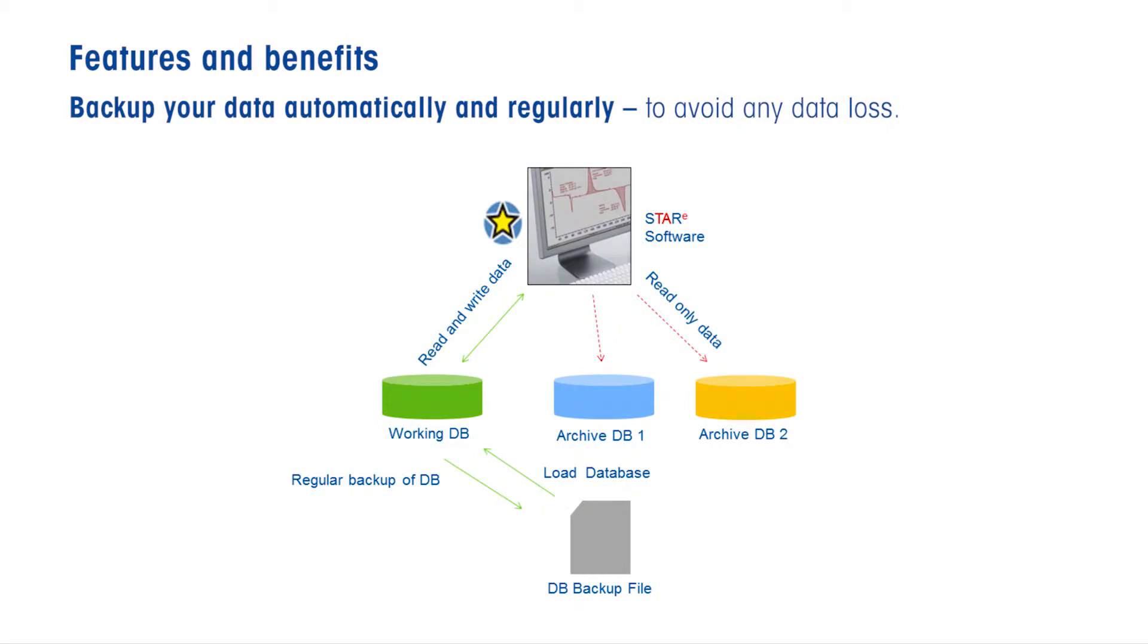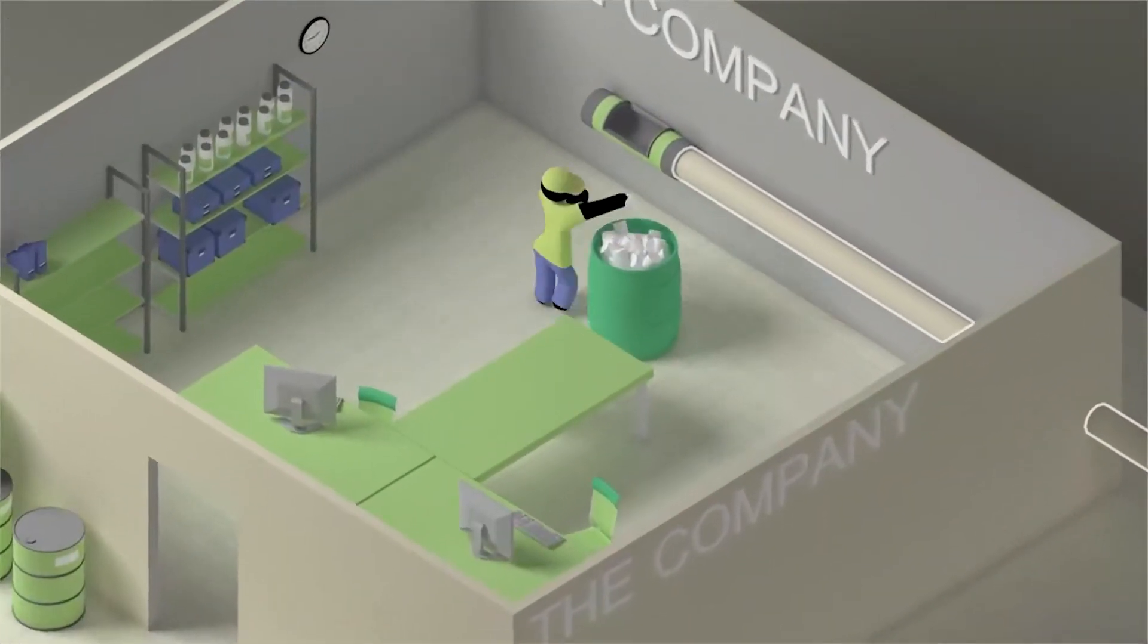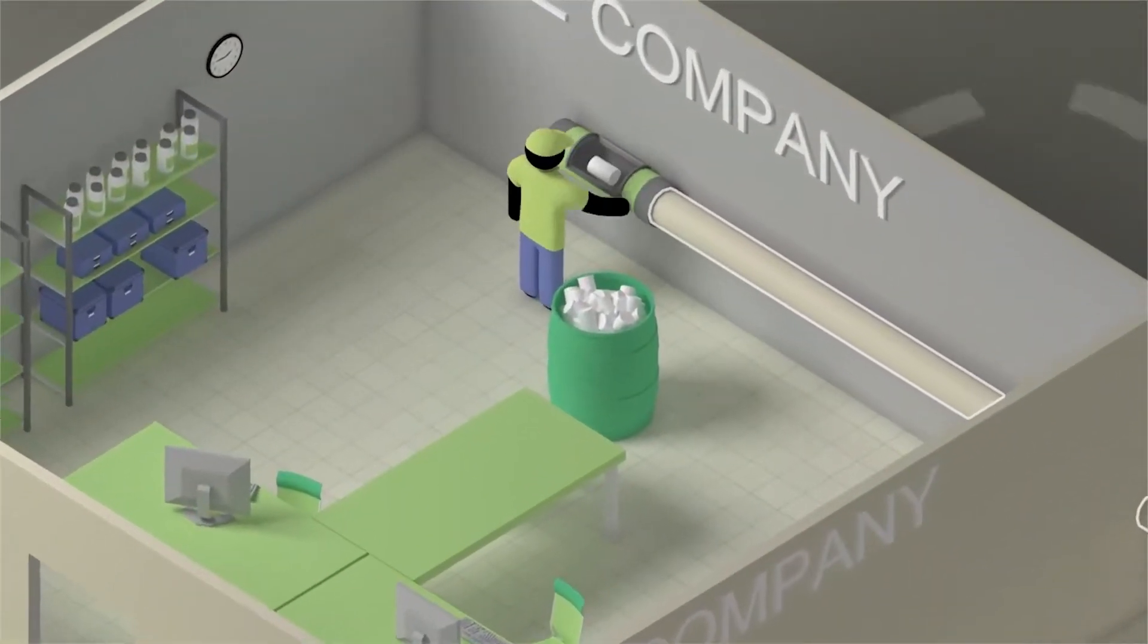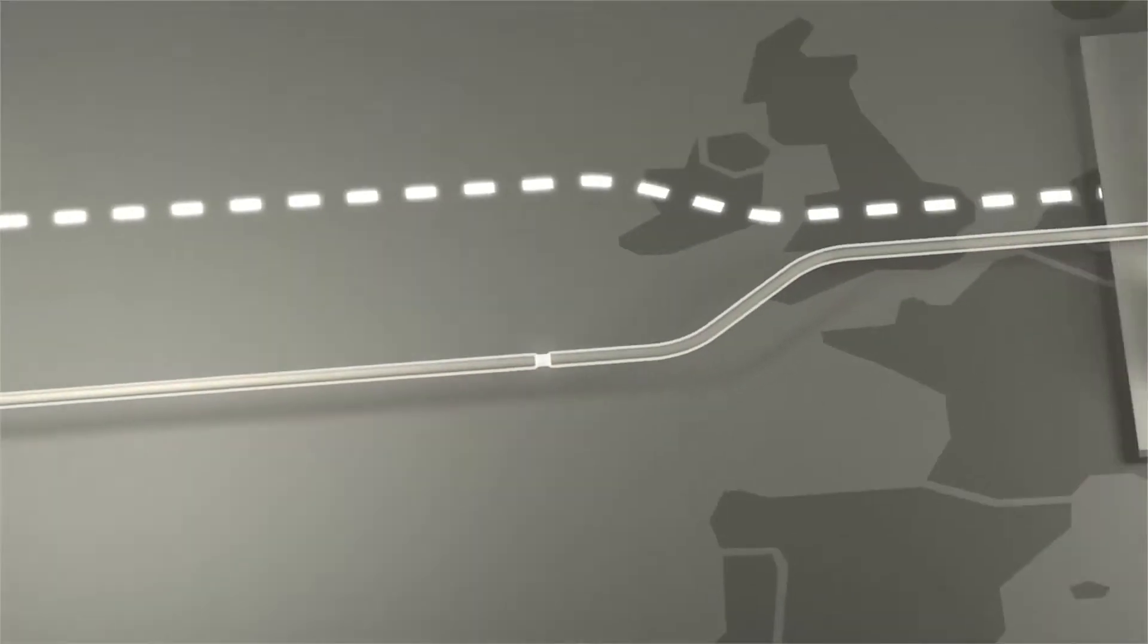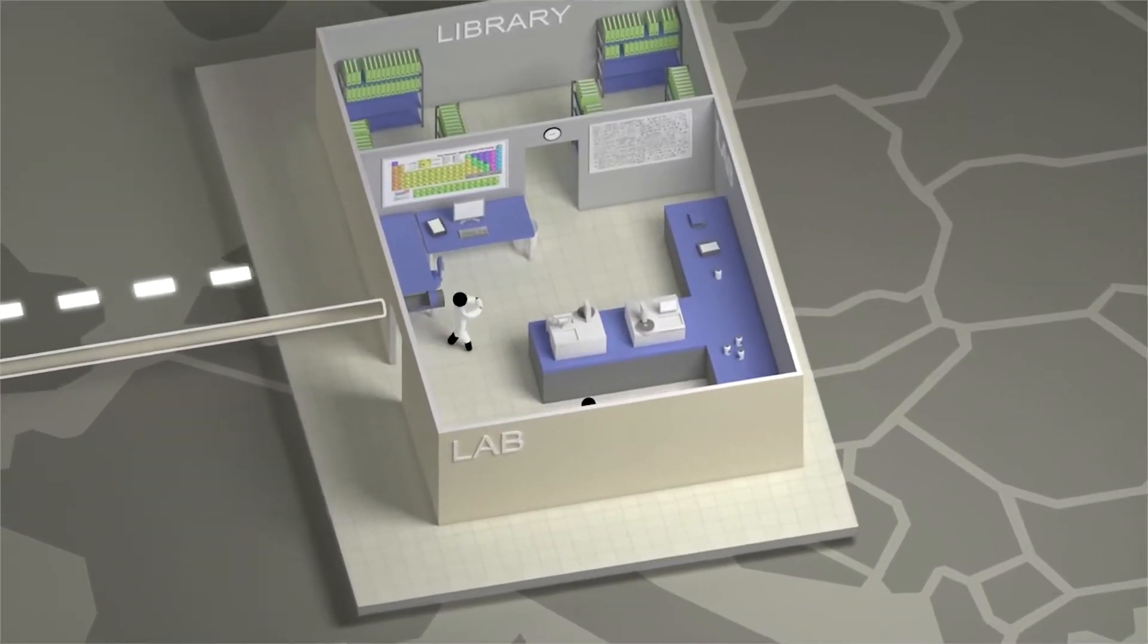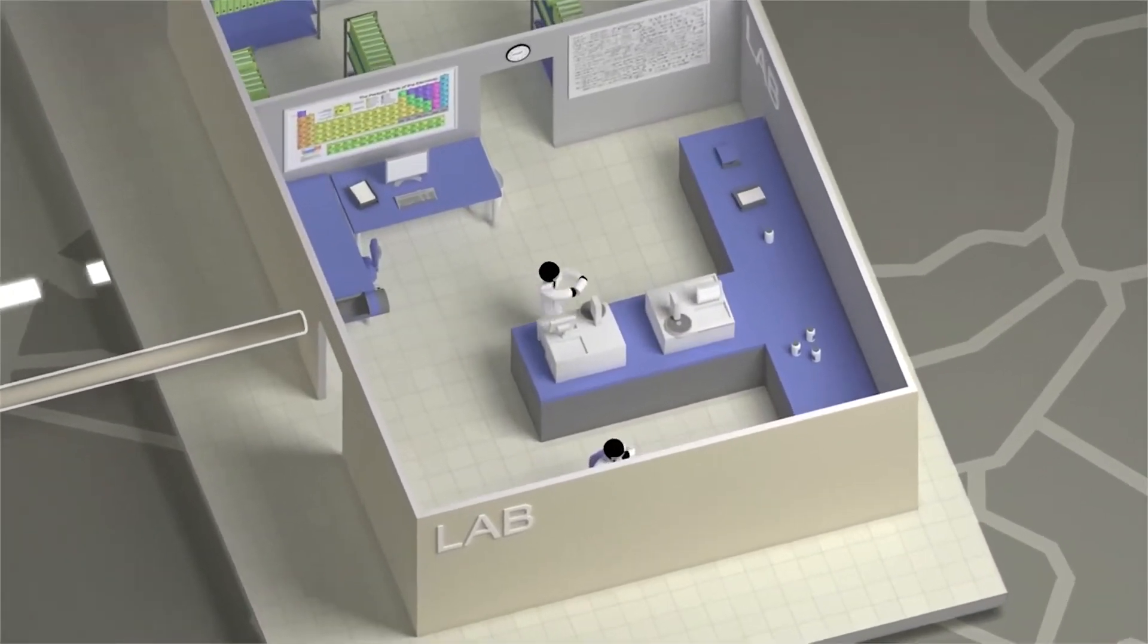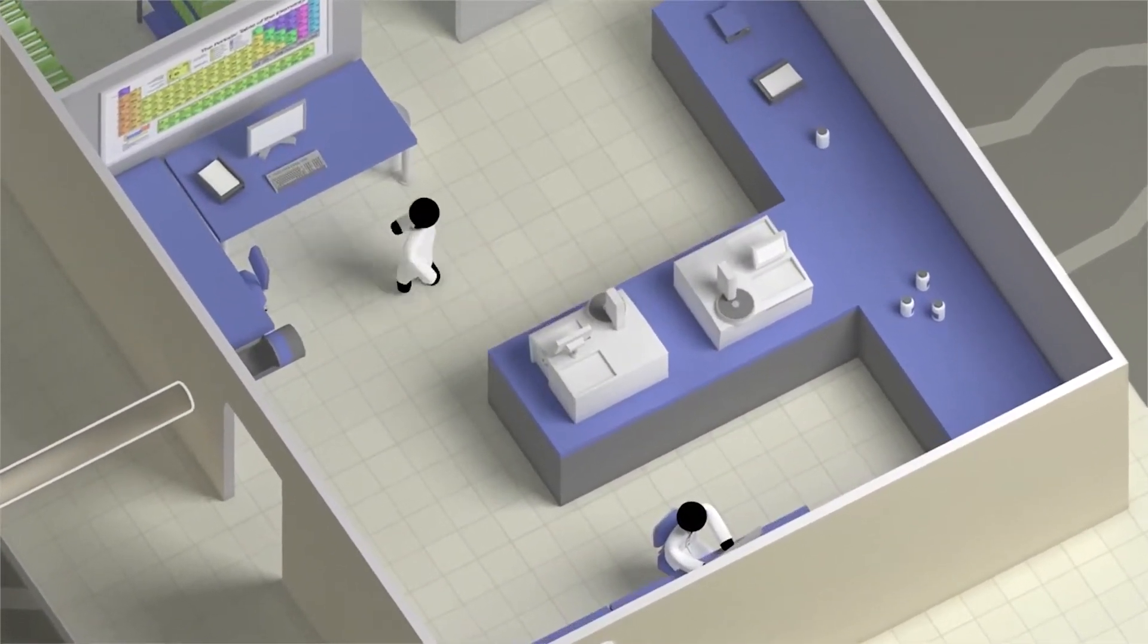Automate regular database backups in thermal analysis STAR-E software to prevent data losses. Data security is a must in any regulated quality control laboratory undertaking continuous testing, along with close monitoring of production batches.